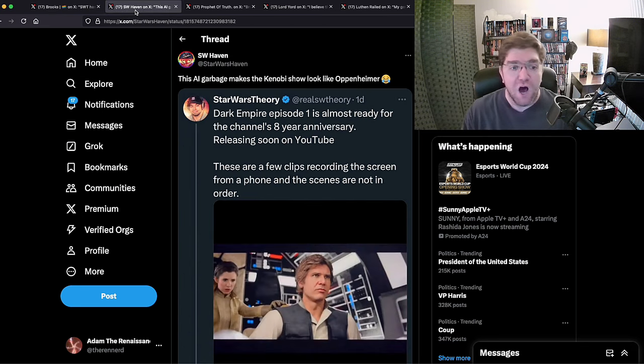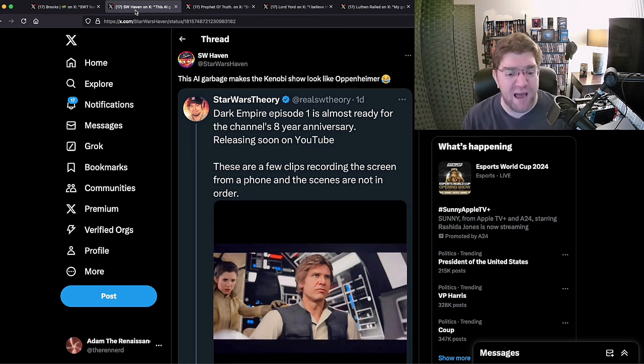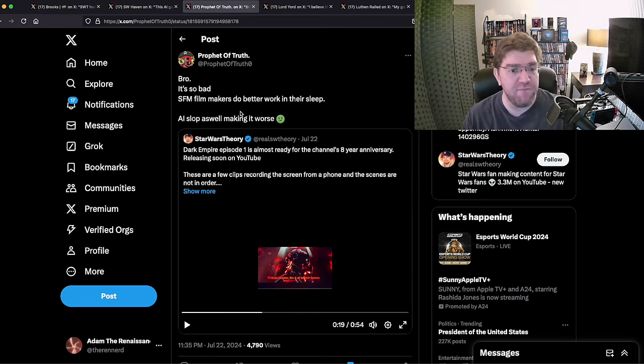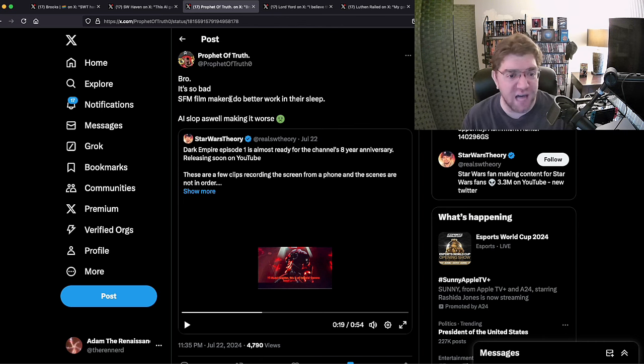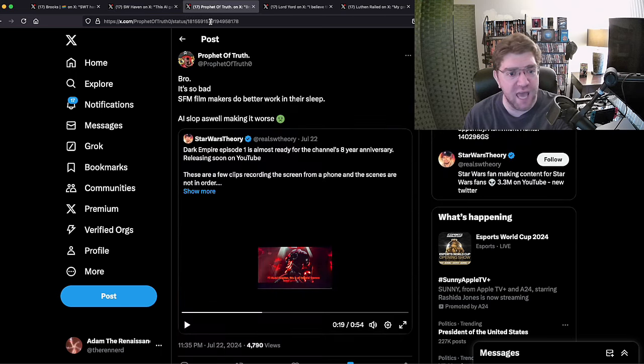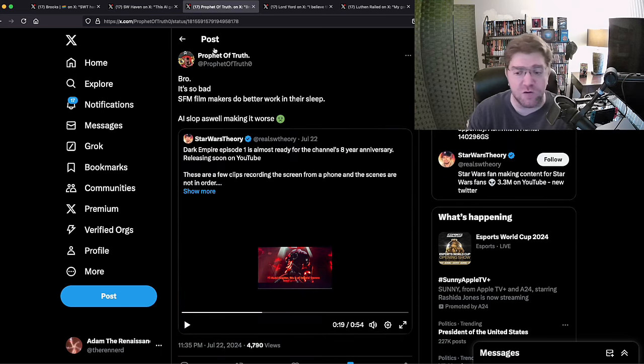They're all attacking Theory. Here's more of it: 'Bro it's so bad, SFM filmmakers do better work in their sleep. AI slop as well, making it worse.' They just said AI garbage, he said AI slop. It's as though they've been told to trash the AI nature through which Theory is producing this.